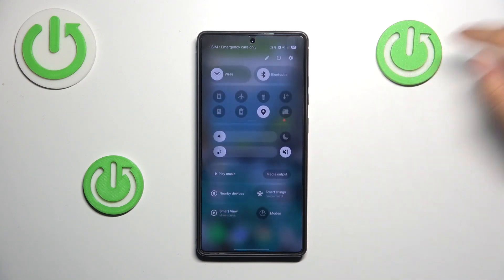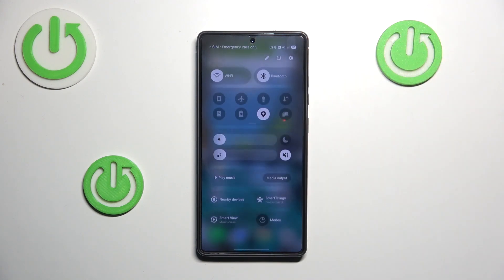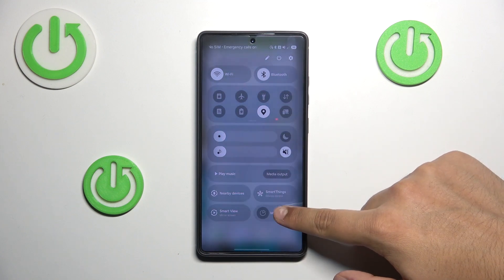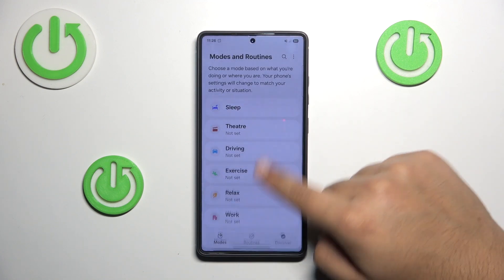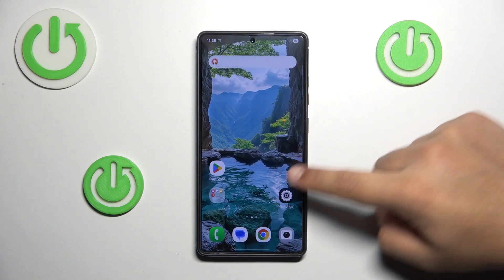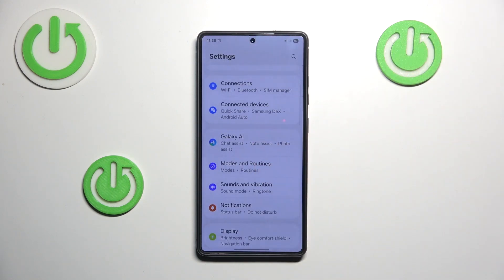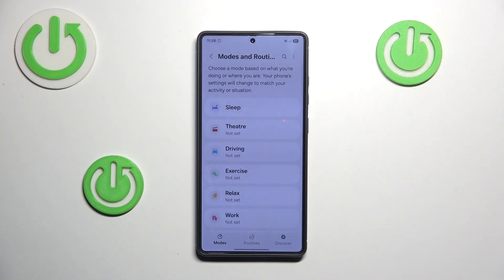So the first step would be opening up your quick menu right here. As you can see you have the modes here, you can hold your finger on that. Or if you want to do it manually to get to the window, you can just press Settings and here scroll down until you see Modes and Routines. Just press on that and you will be in the same window.